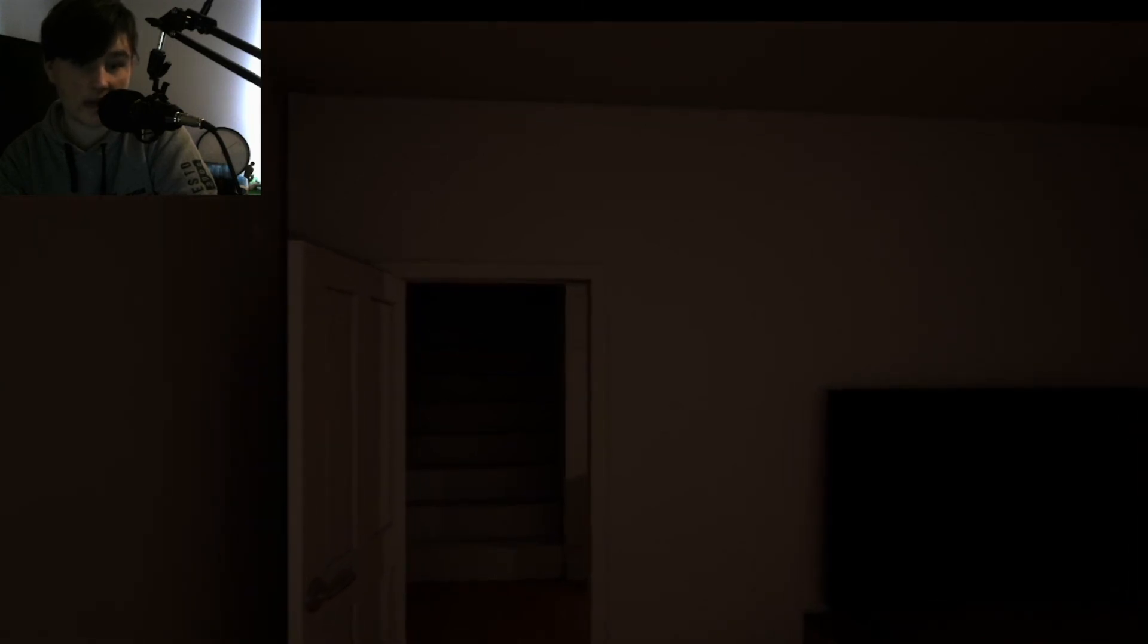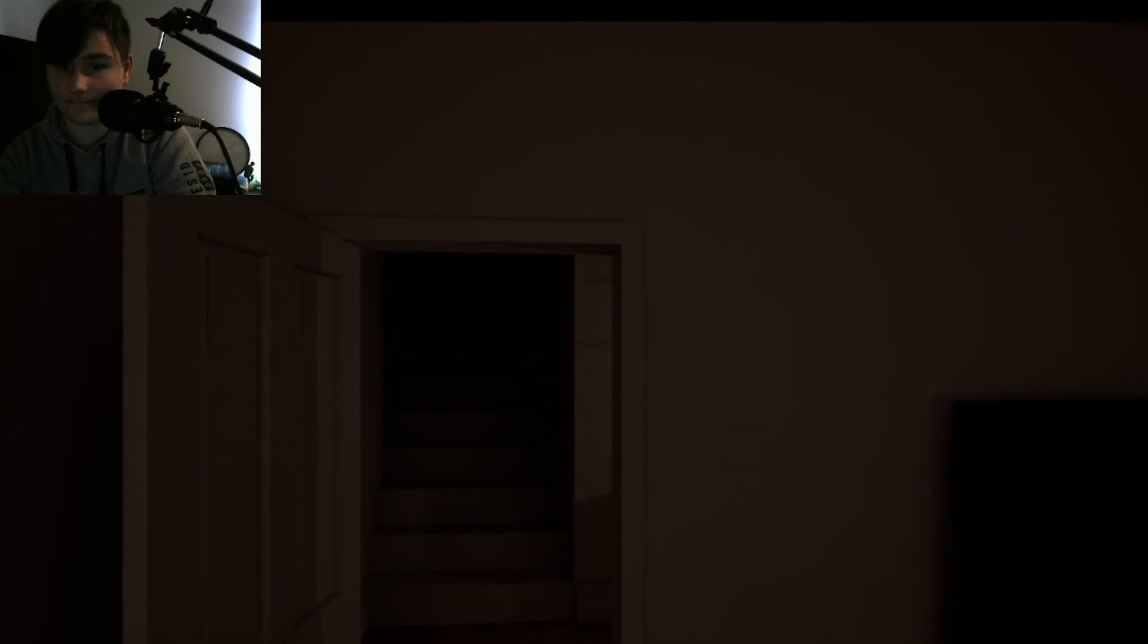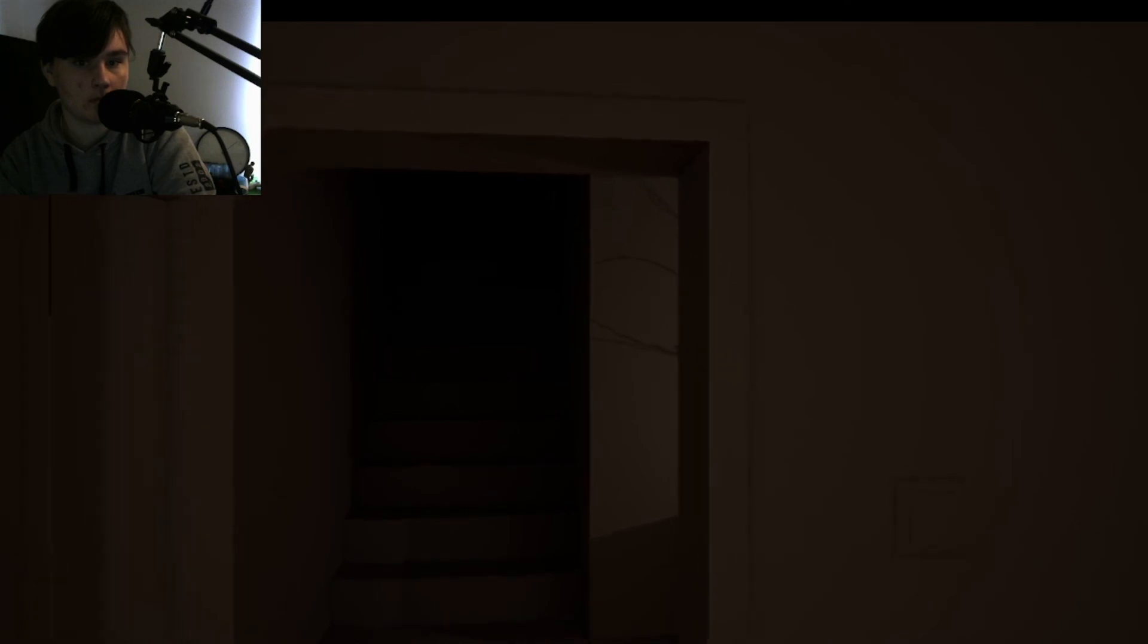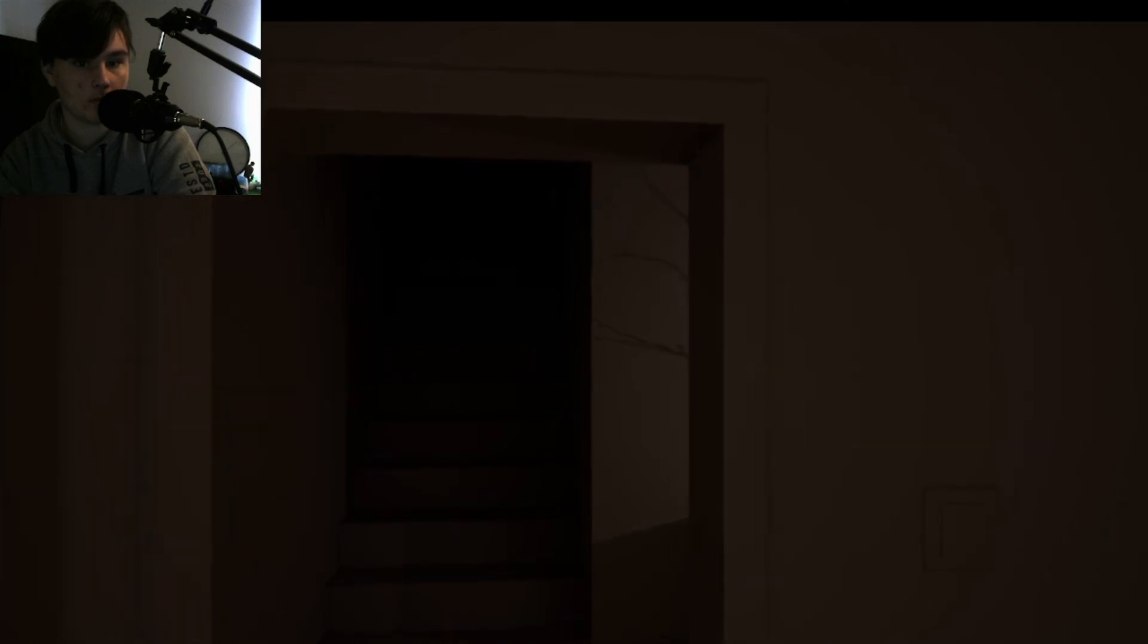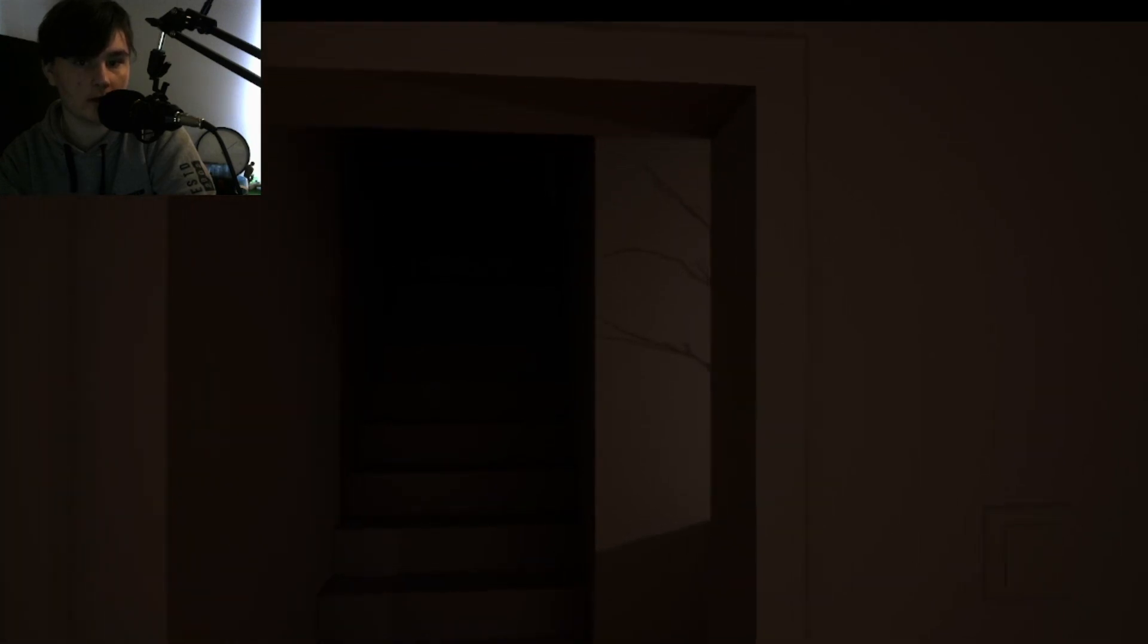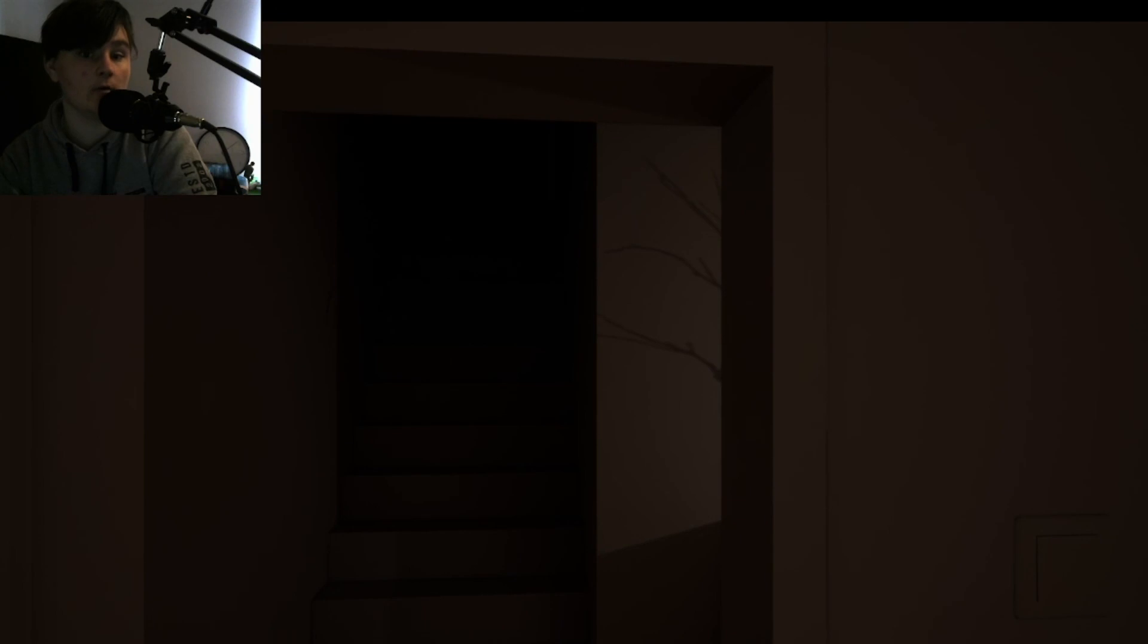He should be standing right at those stairs though. I can't see. I don't think the brightness setting is high enough. If something charges at me right now, I'm done.